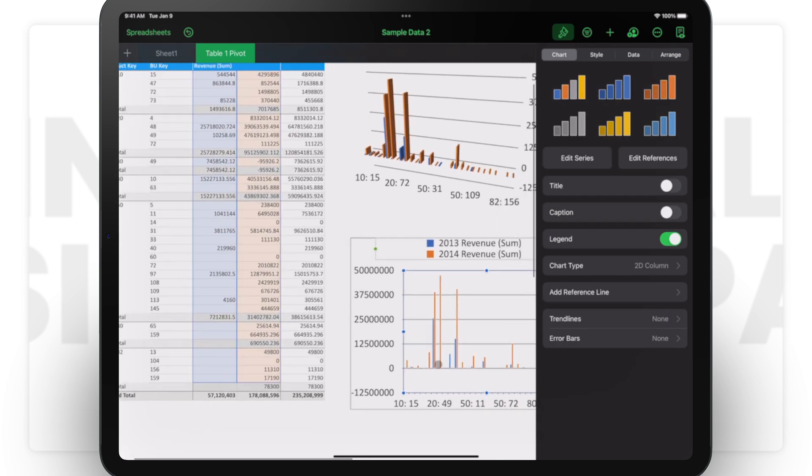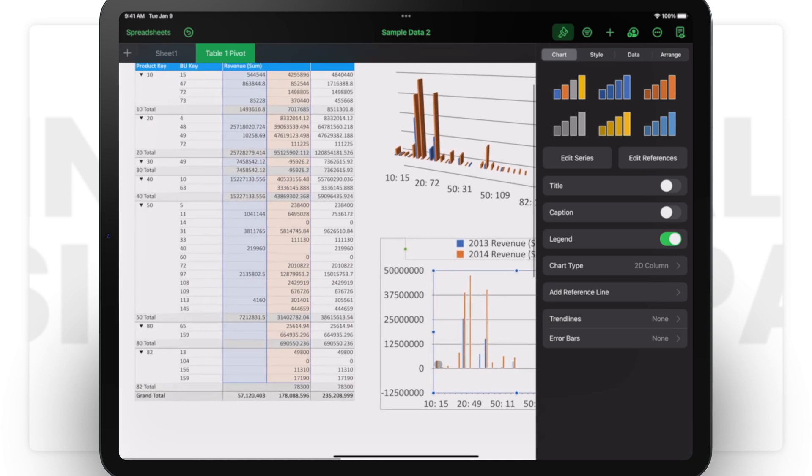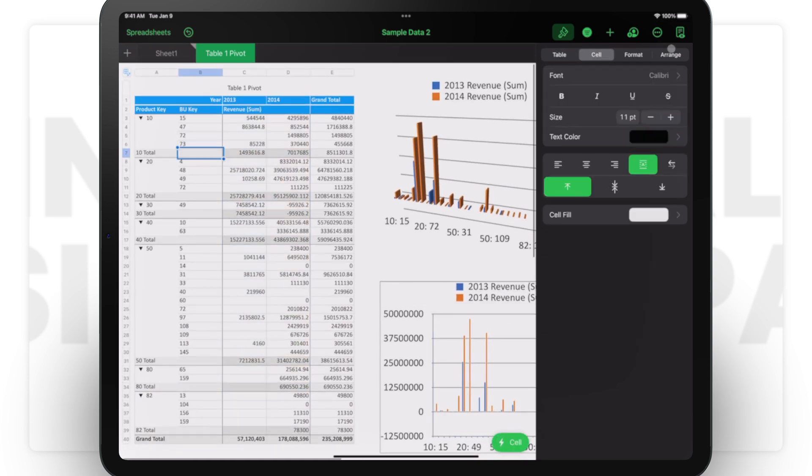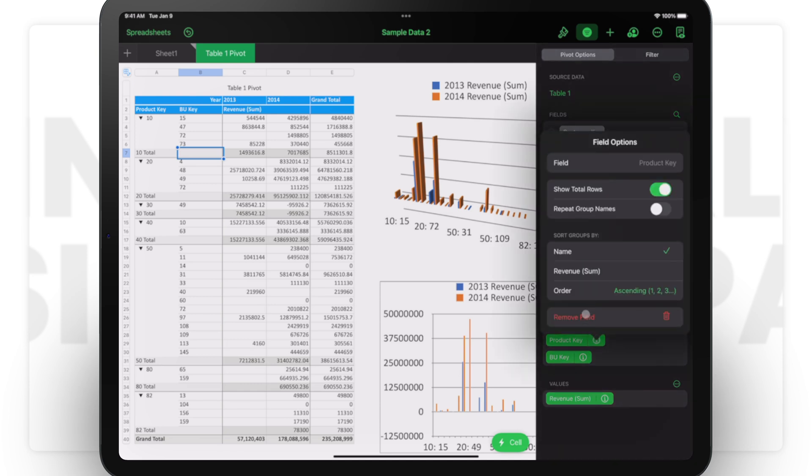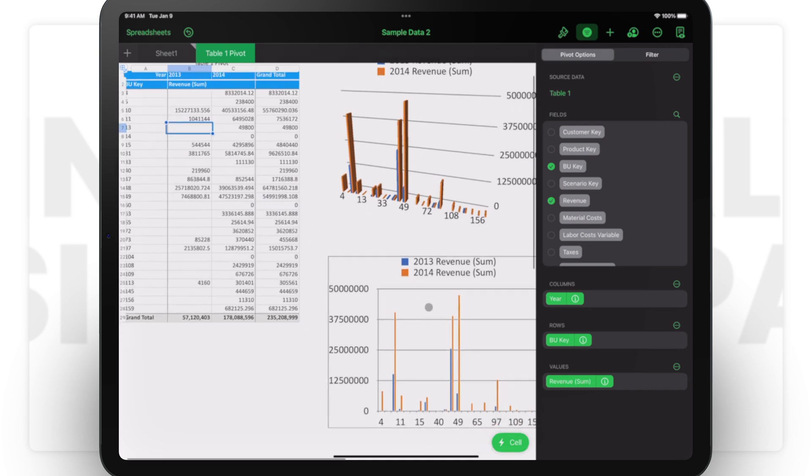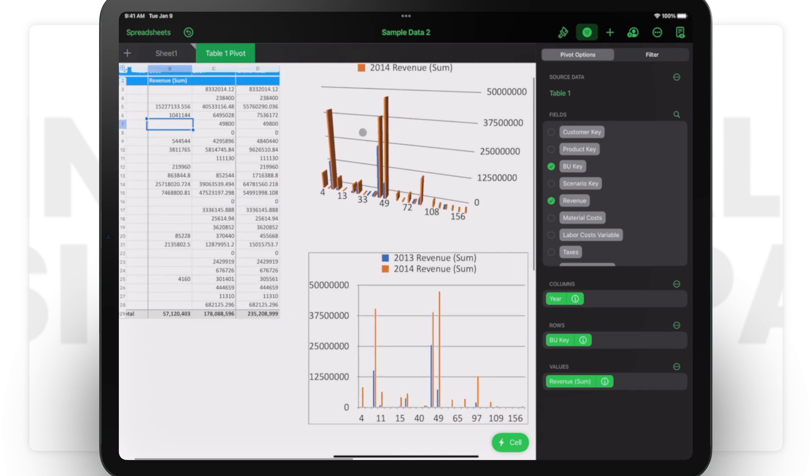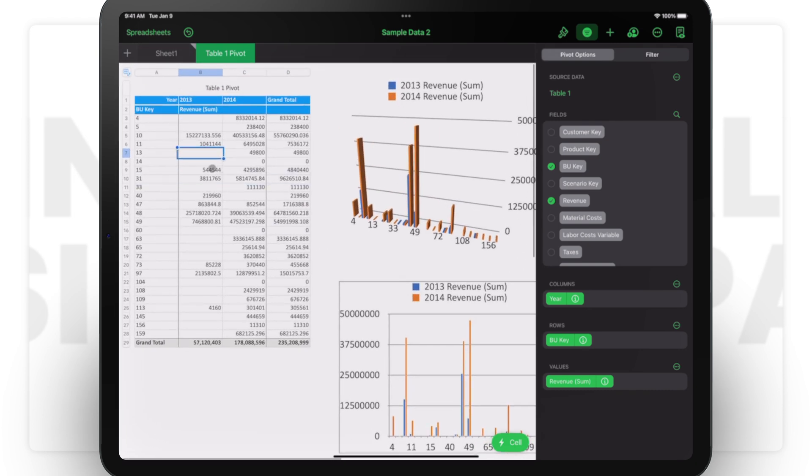If I come back here and go to the pivot options and let's say remove the product key—remove field—you can see immediately the charts are interactively changing with the changes of the data that I made.